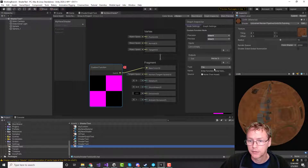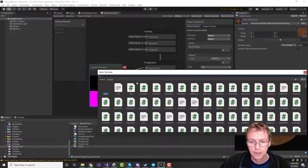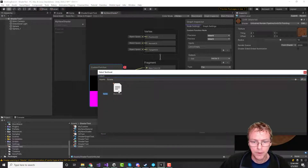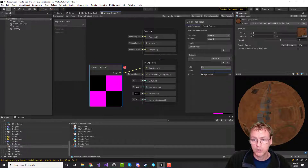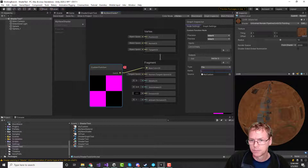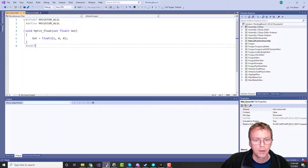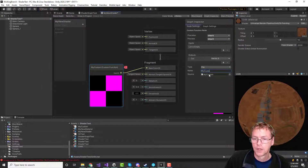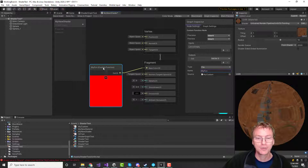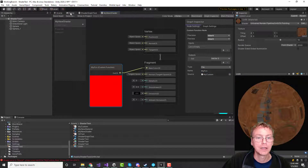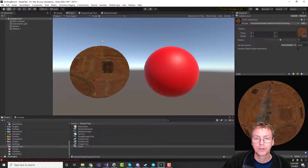Let's hook that in now. We're going to point to the file — 'my_custom.' And I need to give it the function name. I called it 'my_function.' And look at that — it's red! Let's save this asset and pop back to the game, and we'll see it turned red. Cool.